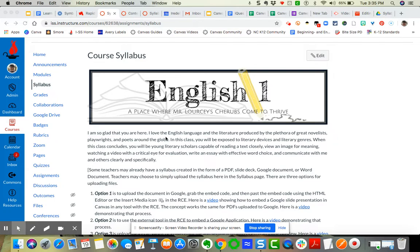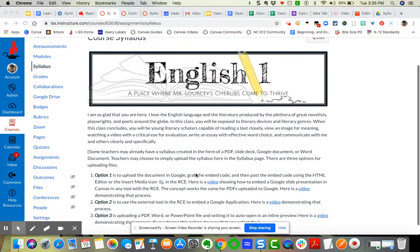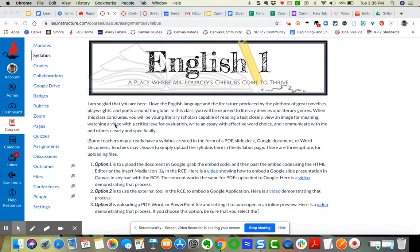I also have now my written description. I just simply copied from my home page and brought it over here. But now I need to decide an additional option. How am I going to display my syllabus?